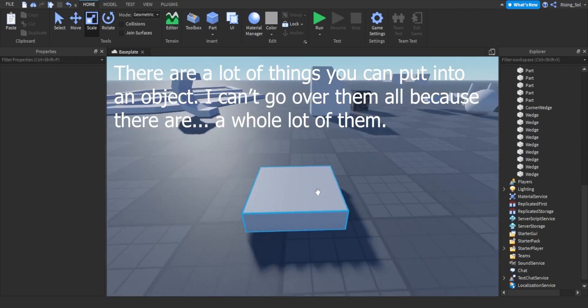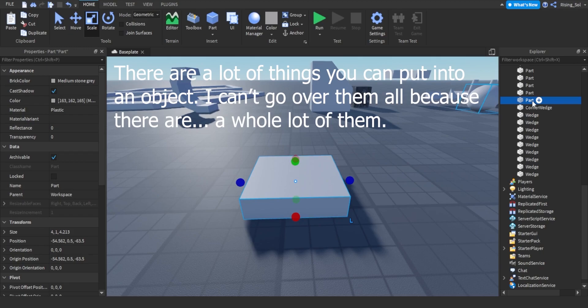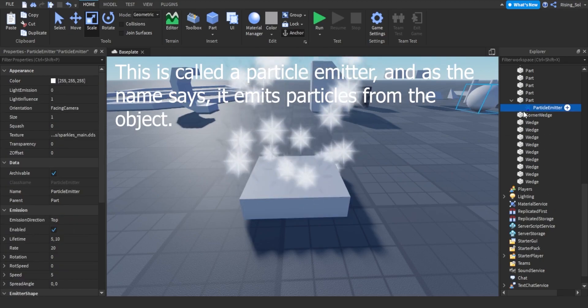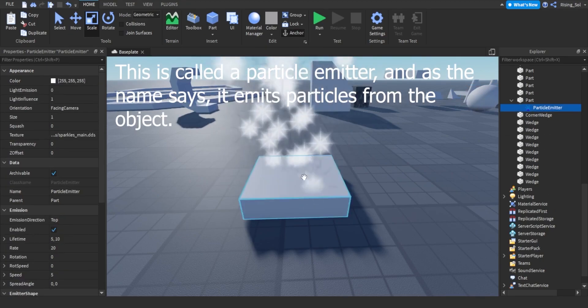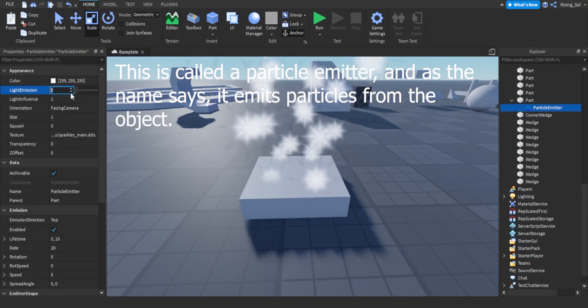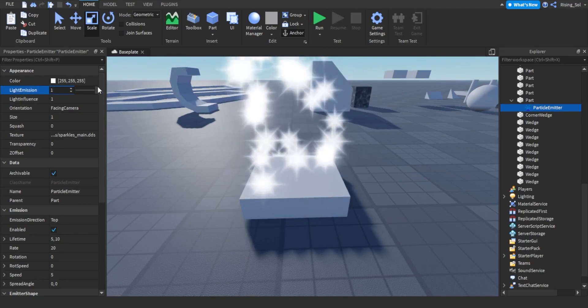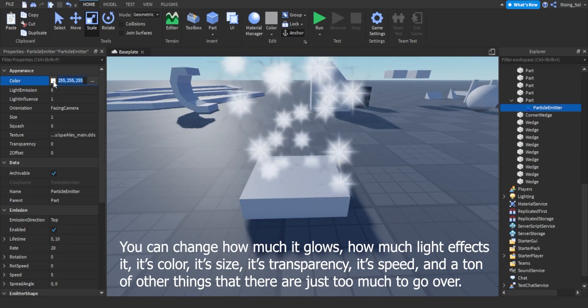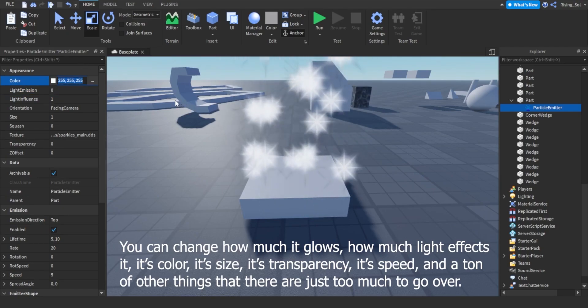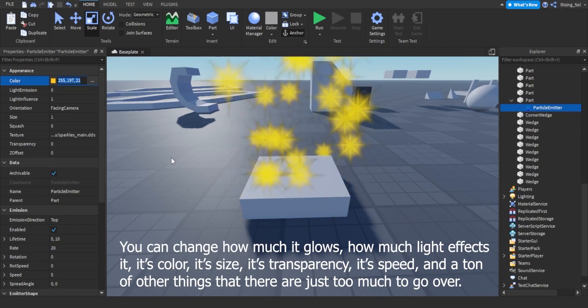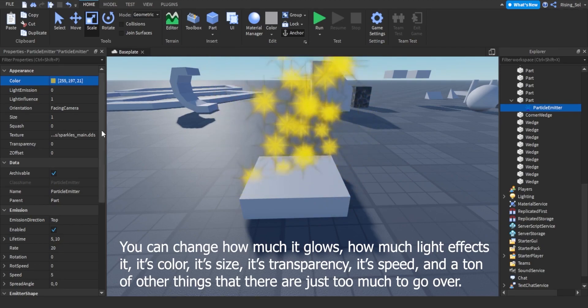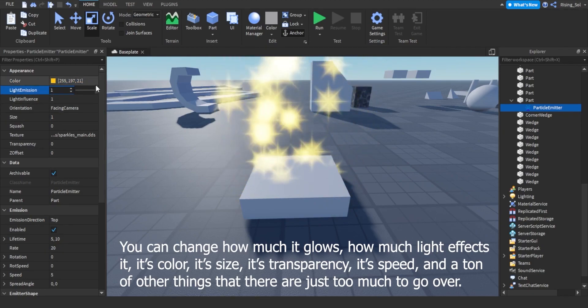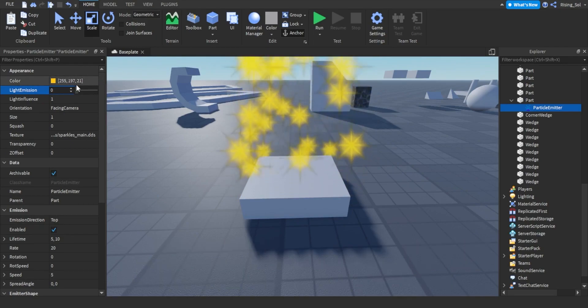There are a lot of things you can put into an object. I can't go over them all because there are a whole lot of them. This is called a particle emitter, and as the name says, it emits particles from the object. You can change how much it glows, how much light affects it, its color, its size, its transparency, its speed, and a ton of other things that there are just too much to go over.